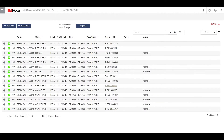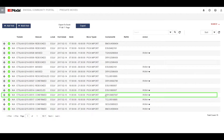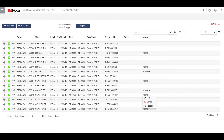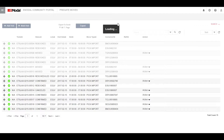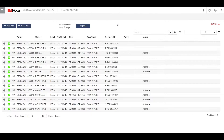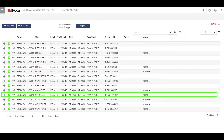To cancel a confirmed pre-gate that is not yet expired, click on action and click cancel. Then confirm the cancellation by clicking OK on the pop-up message. Your pre-gate is now cancelled.